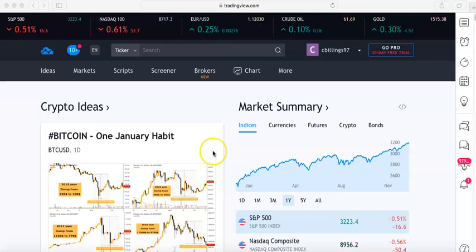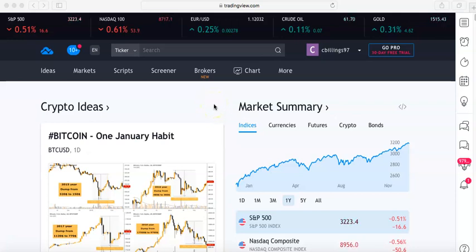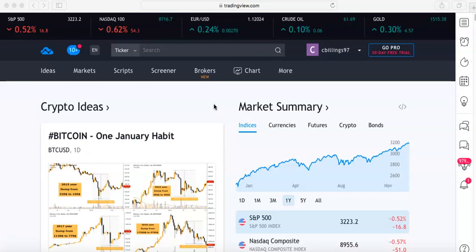Yo, welcome back guys to another day of mentorship. If you guys have not yet subscribed, please make sure you do — there should be a button below. If you want to connect personally with me, my Instagram link is in the description; you guys can ask me anything. I also wanted to put out there the FX Accelerator — my very first Forex course is now on sale, link in the description.